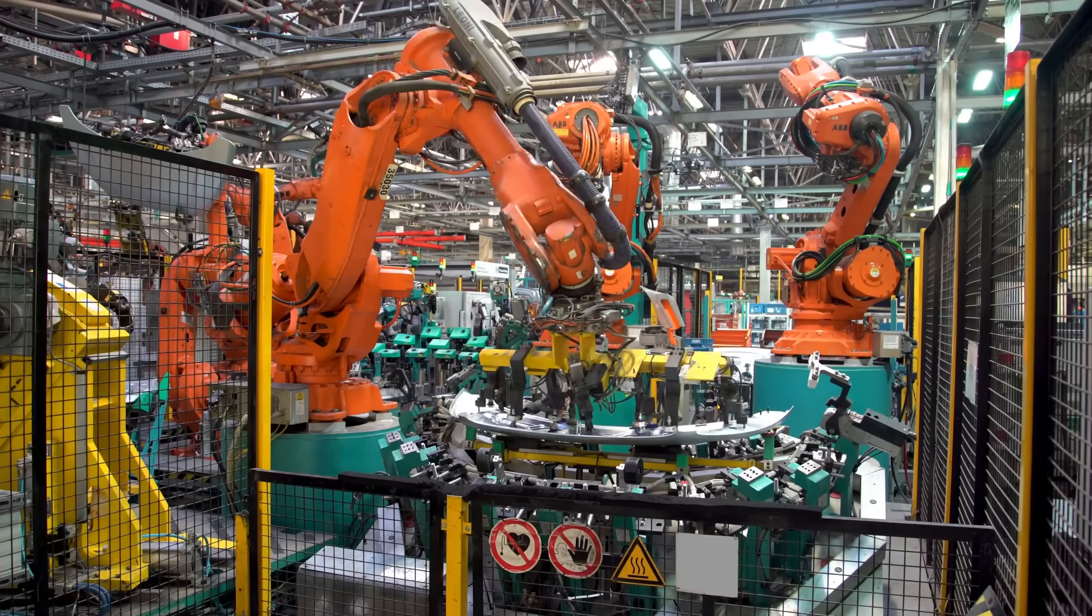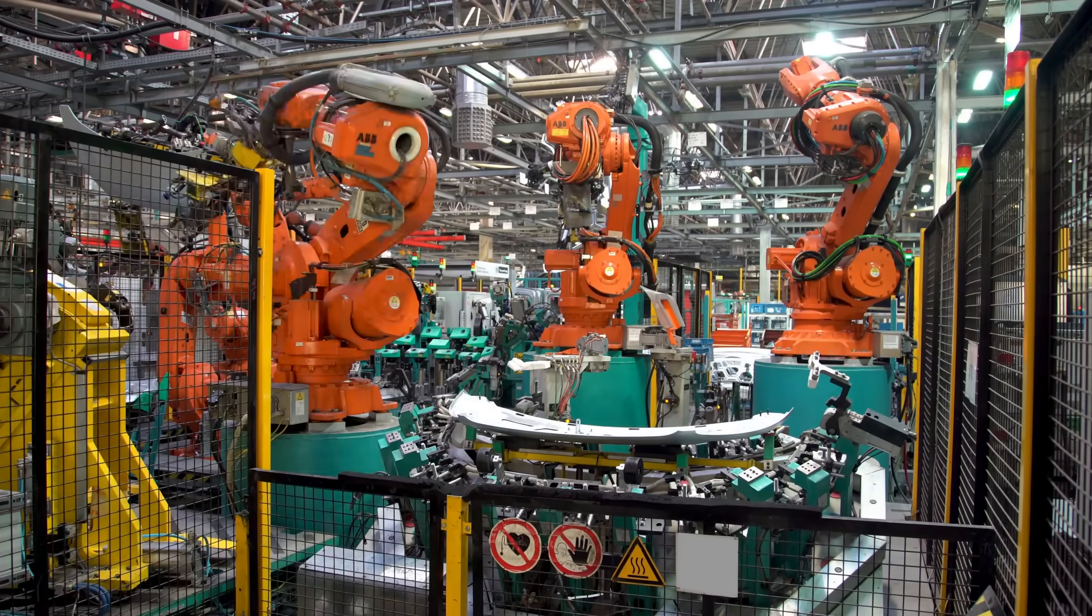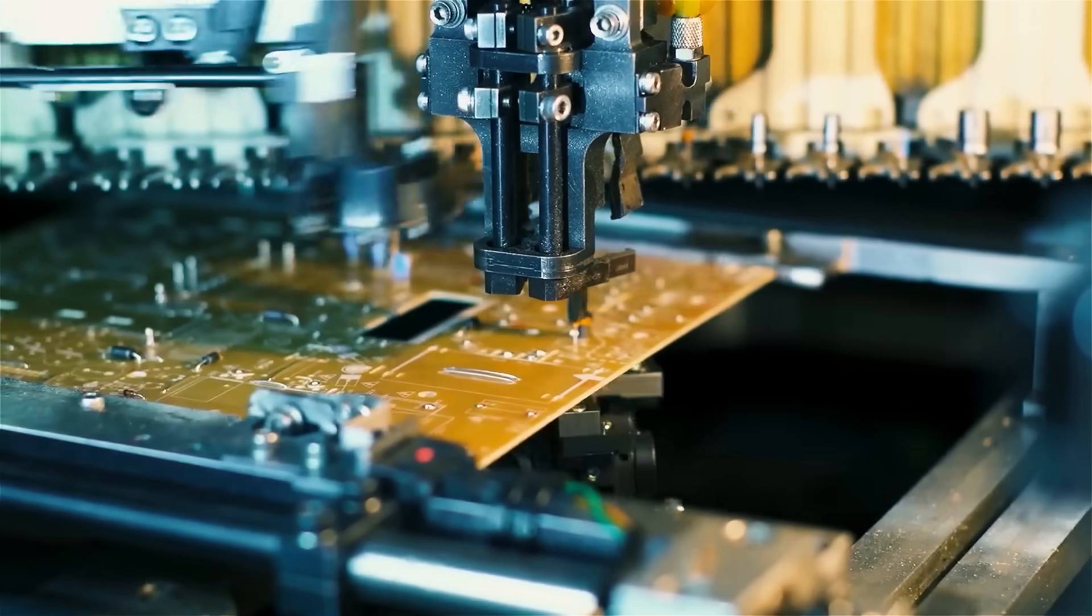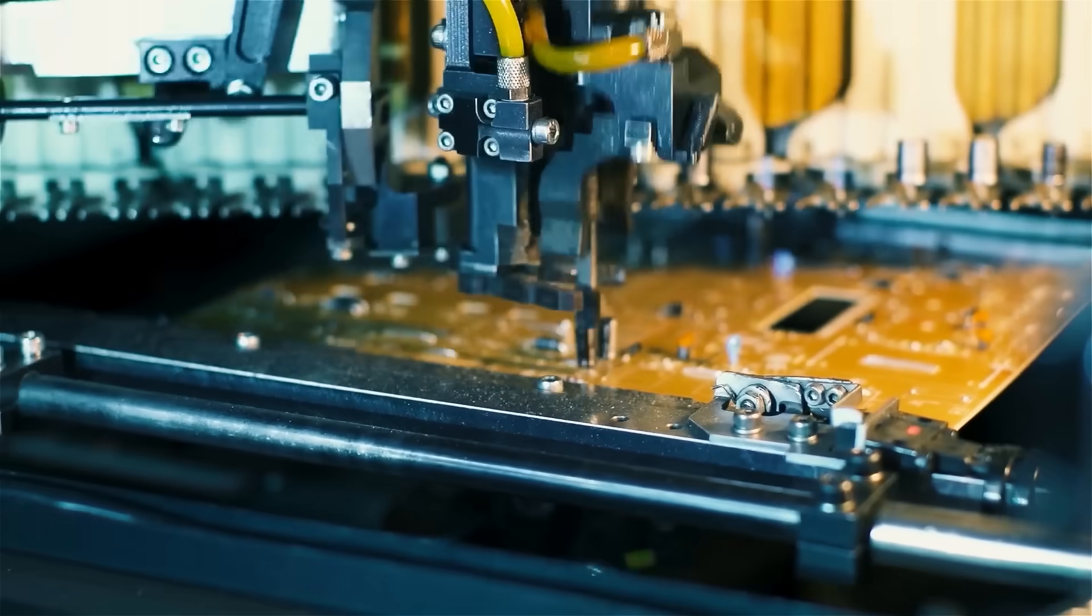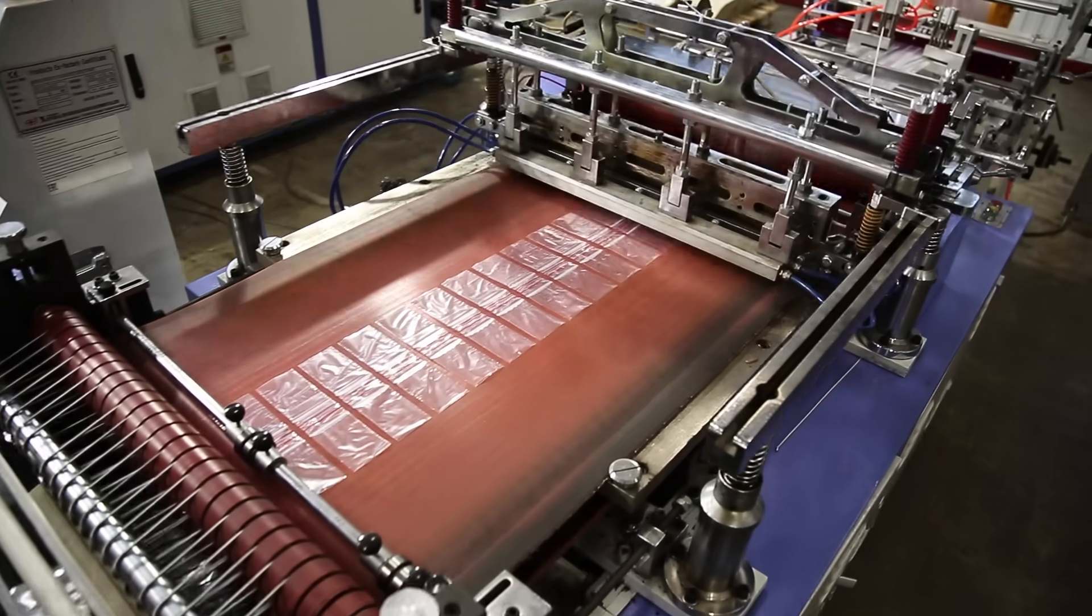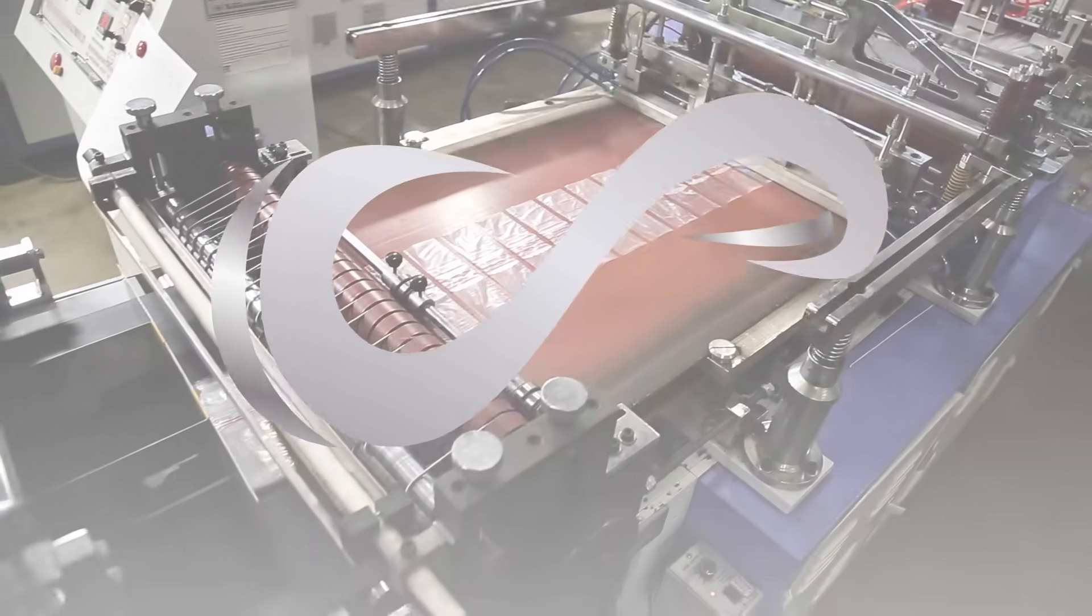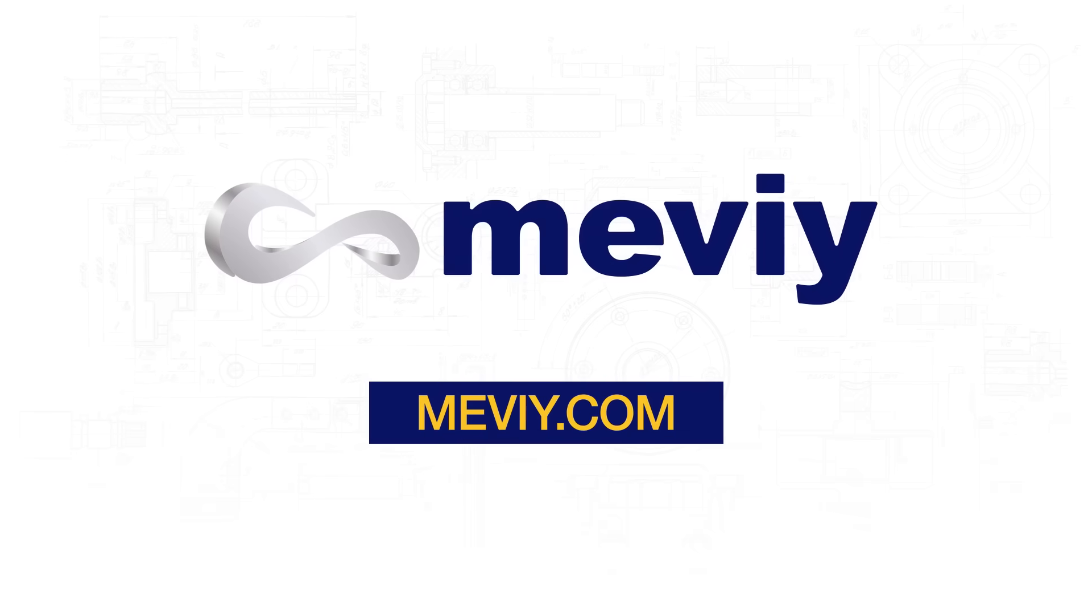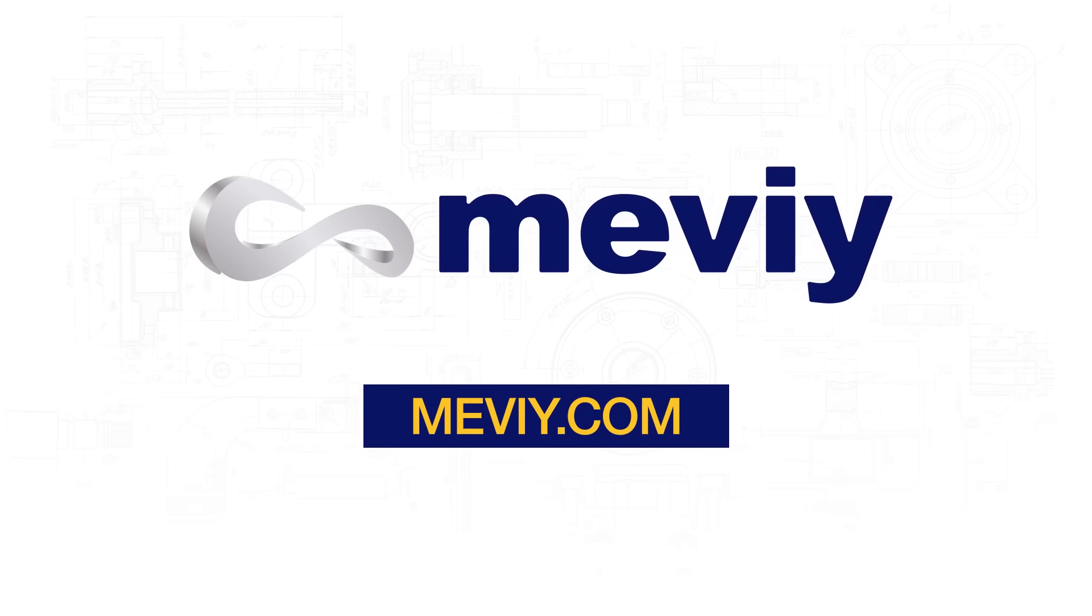The global manufacturing industry is always changing. Easily accelerate the manufacturing process by using Mevi to improve your design and production operations. Don't waste time and effort with component procurement. Try Mevi today.